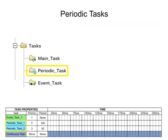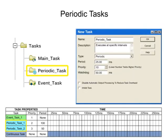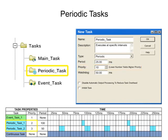Periodic tasks perform a function at a specified interval. Configurable time periods range from .1 milliseconds to 2000 seconds. Priorities assigned range from 1 to 15, with 1 being the highest priority, and are necessary for scheduling when multiple tasks are used.